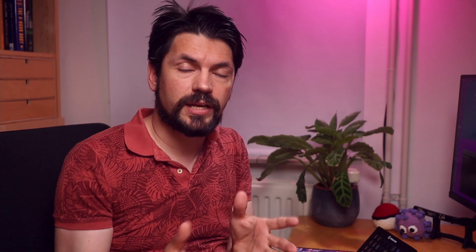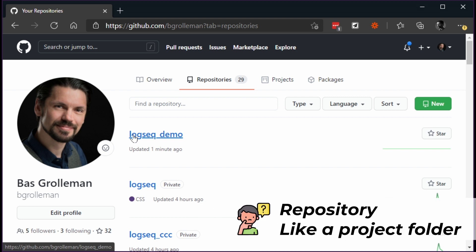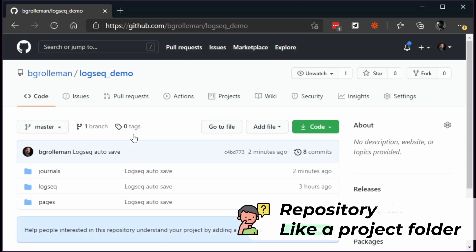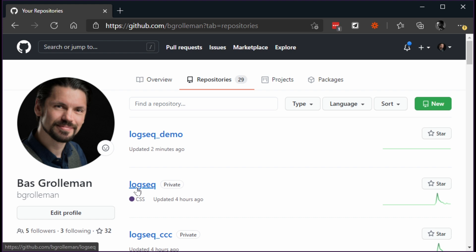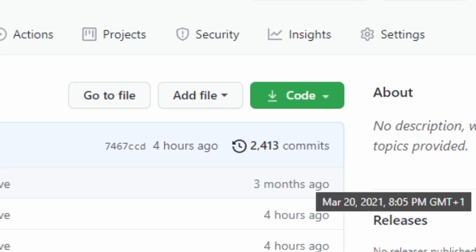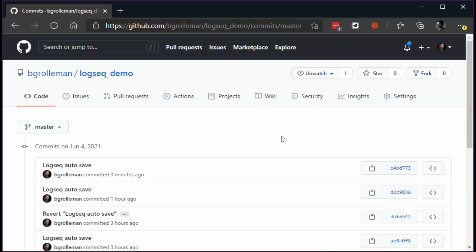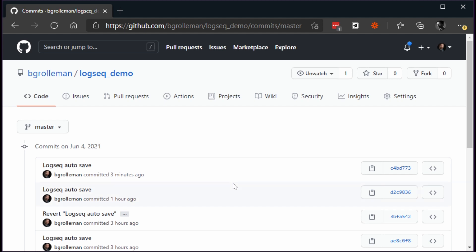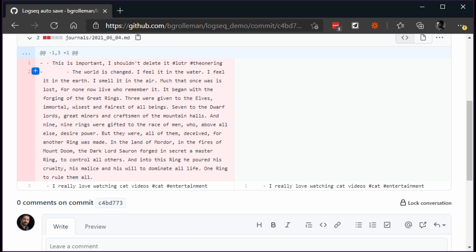To see where the change went, we're going to GitHub to look at the source code of this note. I'm going to my repositories and there I see the Logseq demo. If I open that one, on the side we see 8 commits. If I click on the commits these are all the changes I made. Chances are that what we just removed is the last change, so if I click on that one I see it highlighted in red — meaning it got removed. So I know this is the change I'm looking for.